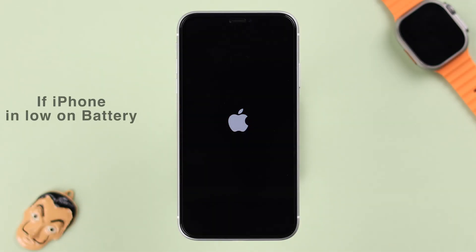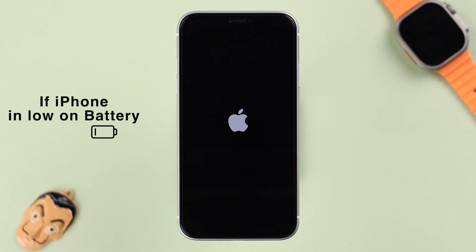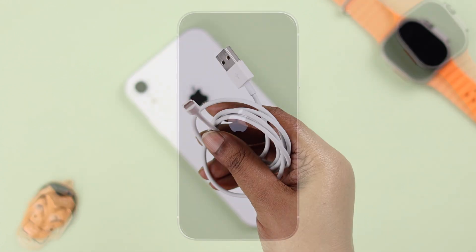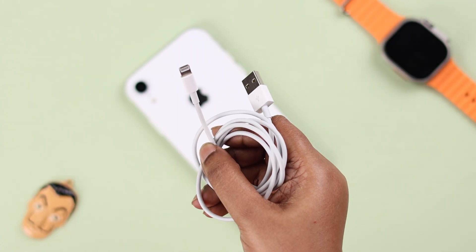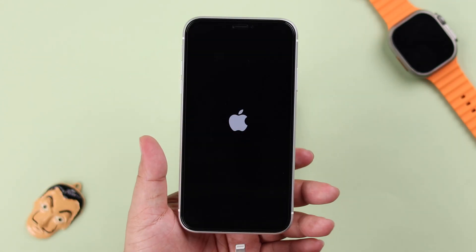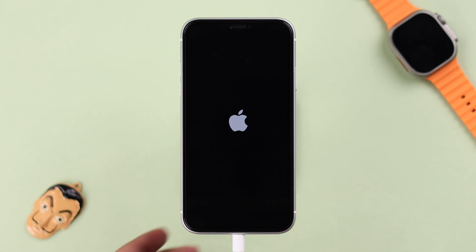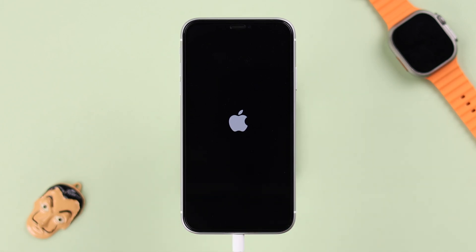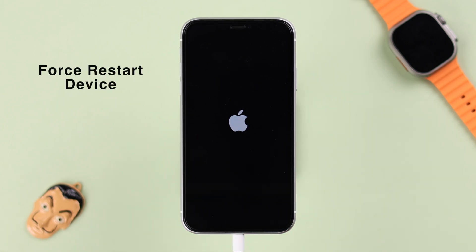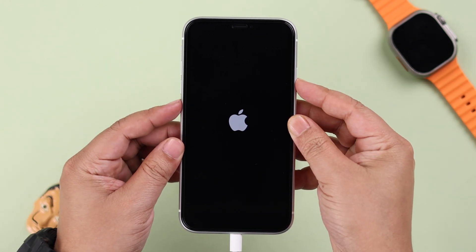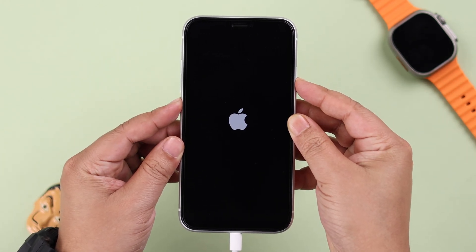First, make sure your iPhone has enough charge, so plug it in with an MFI certified charger for at least 10 to 15 minutes. After charging, if it's still showing the Apple logo, try to force restart it while it's plugged in. Quickly press and release the volume up and down buttons and keep holding down the side button till the screen goes black.